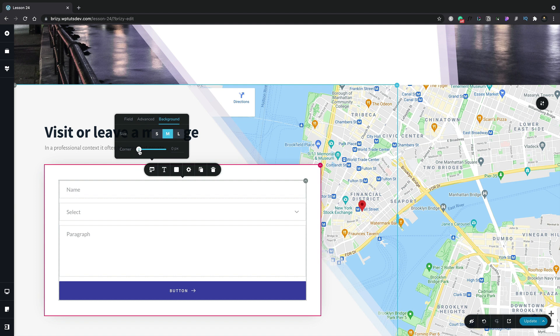Now, Brizzy also gives us options to control typography, background colors and so on. But we've kind of already seen these in other lessons. I'm not going to bore you by going over those again.